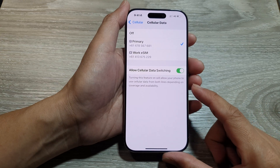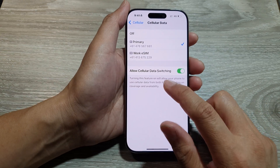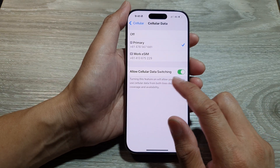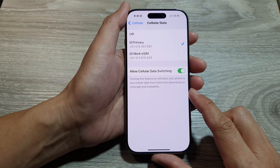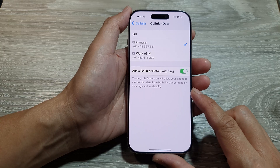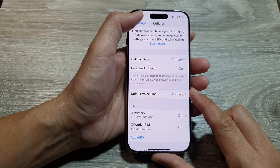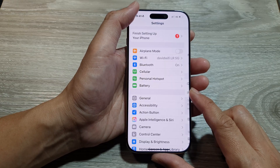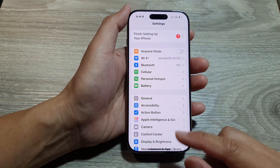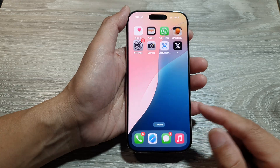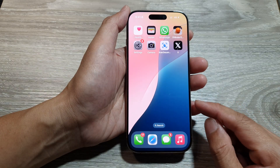How to enable or disable Allow Cellular Data Switching on the iPhone 16 series. First, let's return back to the home screen by swiping up at the bottom of the screen.